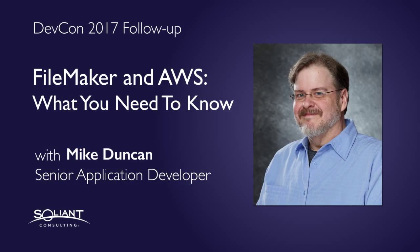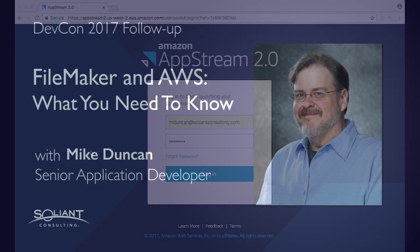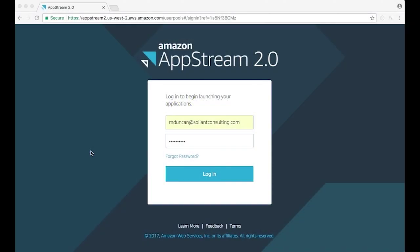Hello, this is Mike Duncan of Soliant Consulting. This is a follow-up to my session at DevCon where we showed this as an example of how you can leverage AWS's infrastructure in your FileMaker deployments.